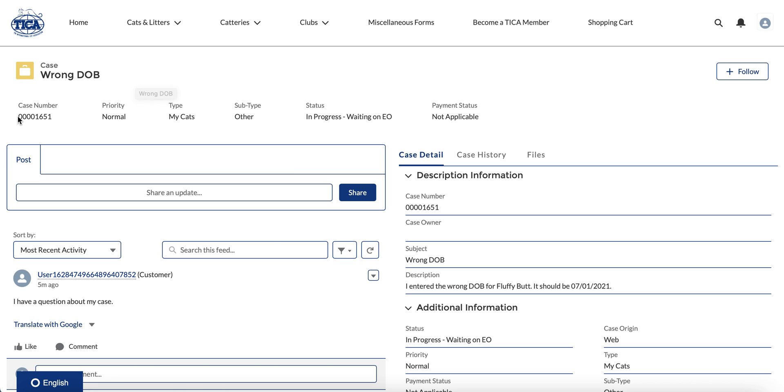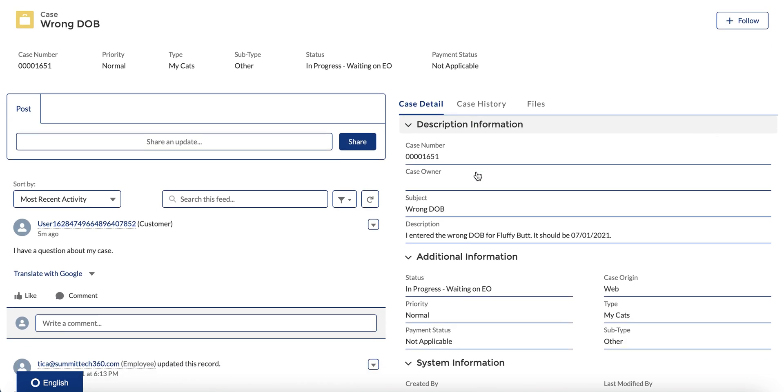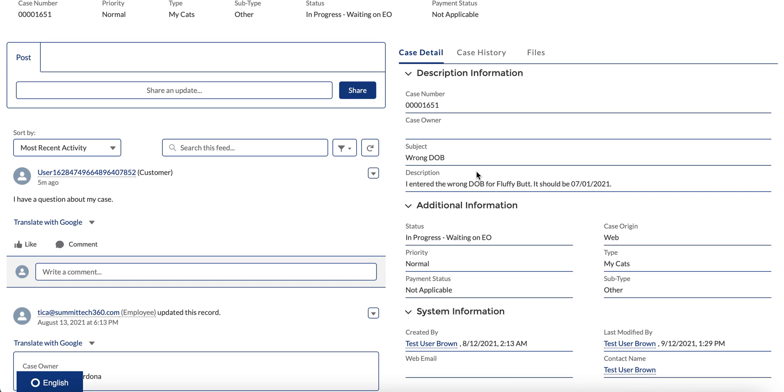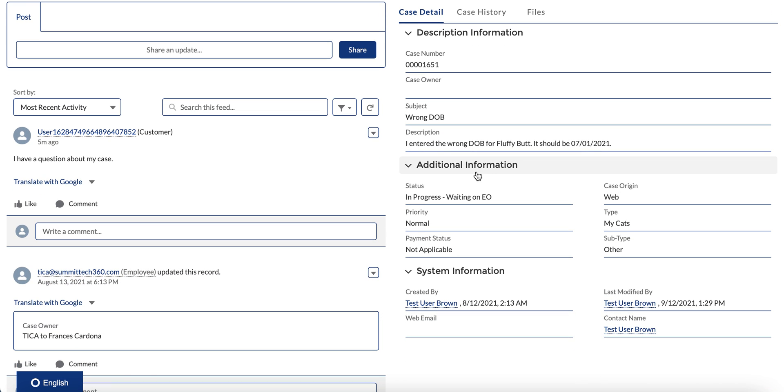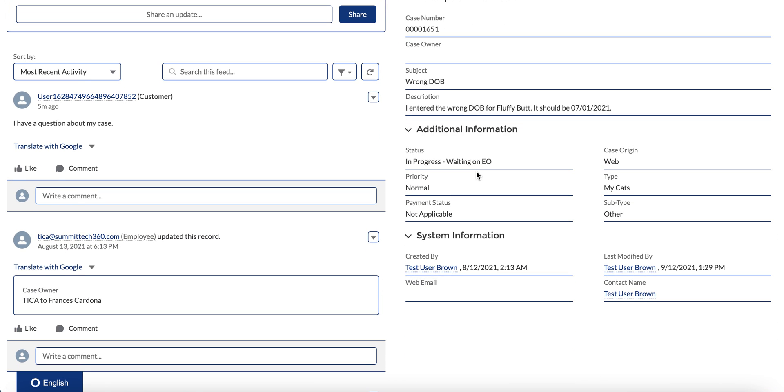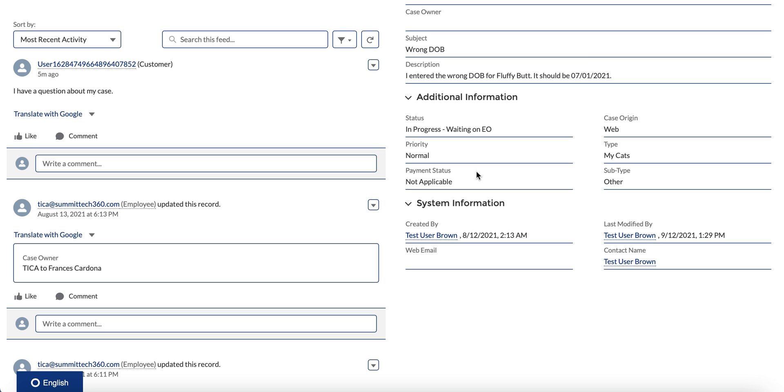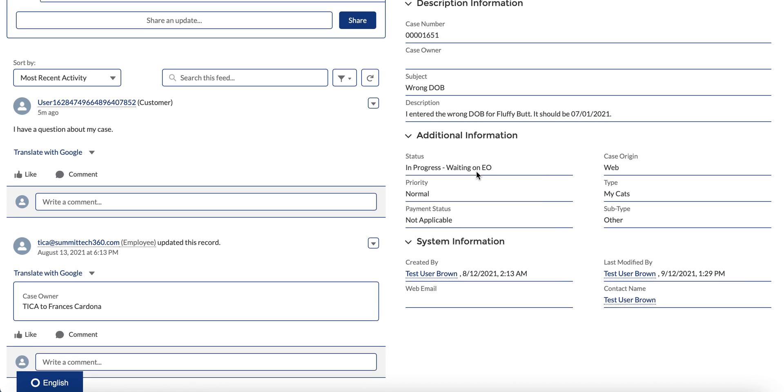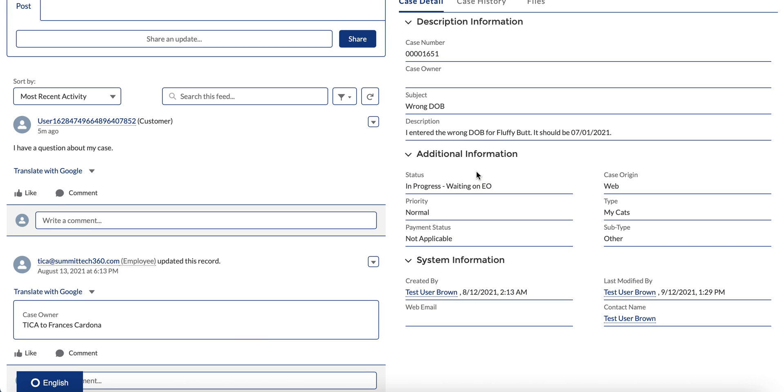You can see once again it gives you some high-level information in terms of the status, any payment that you owe. As you go down the right side here, you can see it's again more information about that, laying it out for you in a couple of different ways so that you can see the status and the metadata, if you will, about that particular case.